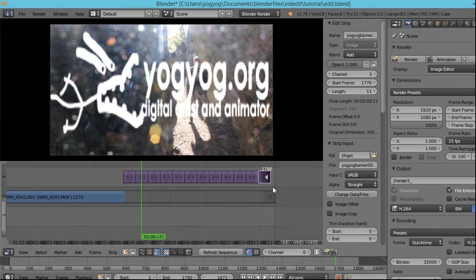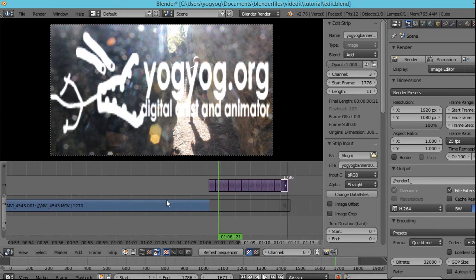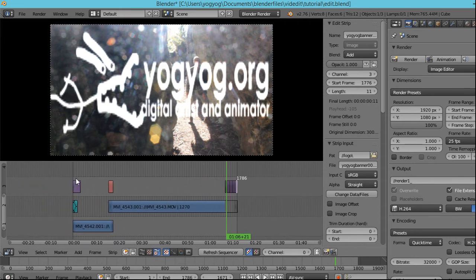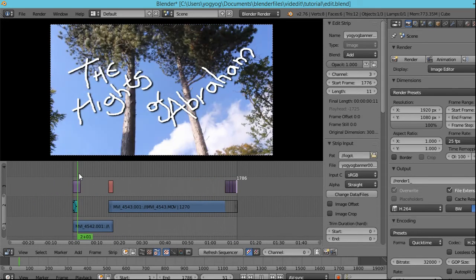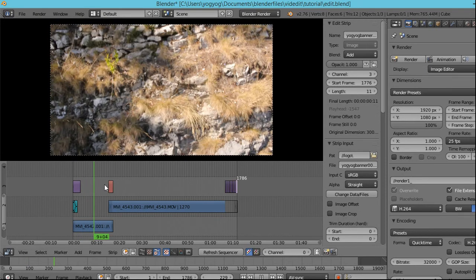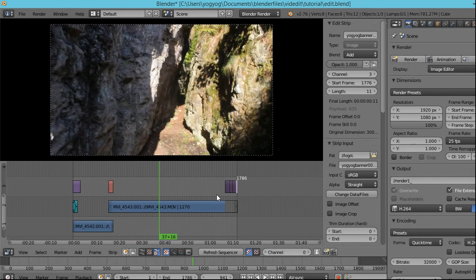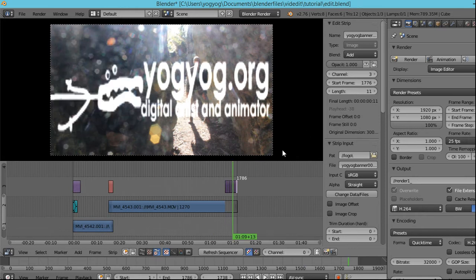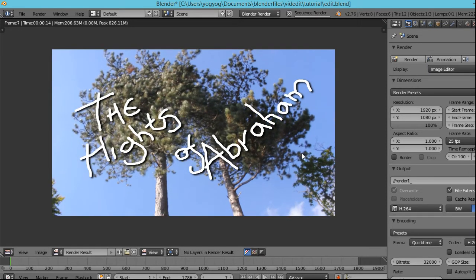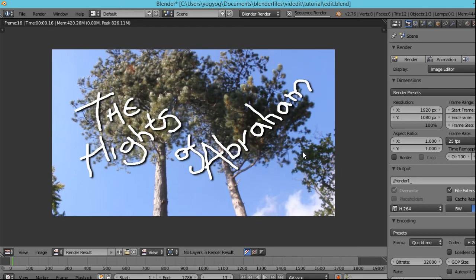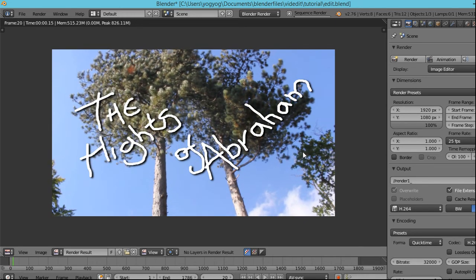What frame does that end on? That ends on frame 1786. So the whole thing is now 1786 frames long. Zoom out and have a look at the whole lot — there's the logo at the beginning, the sound, the first strip crossfading into the second strip, and then at the end there's the logo superimposed on it. I'm happy with that. I'm going to click animation to render it. As this slowly goes through frame by frame, I'll leave you for a little while and come back once it's finished.